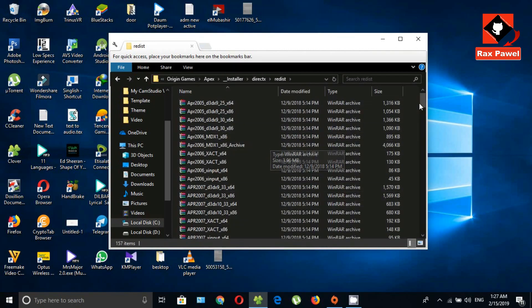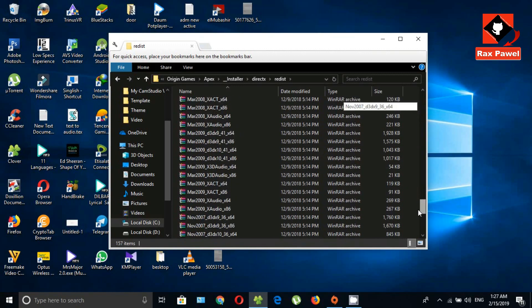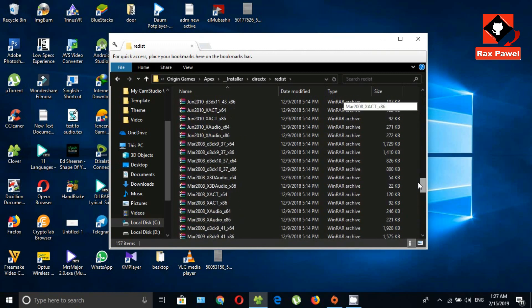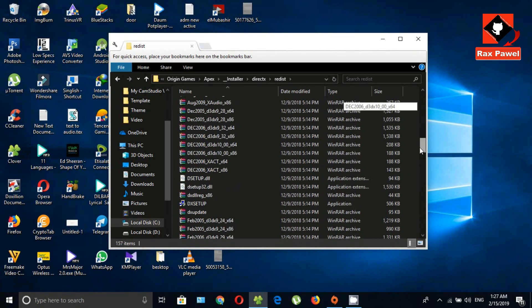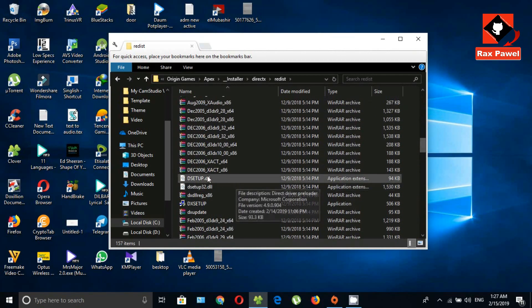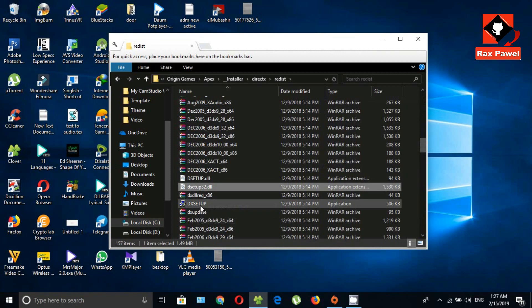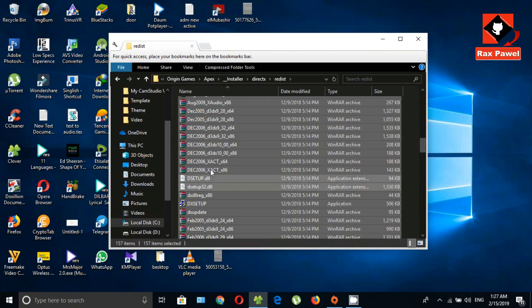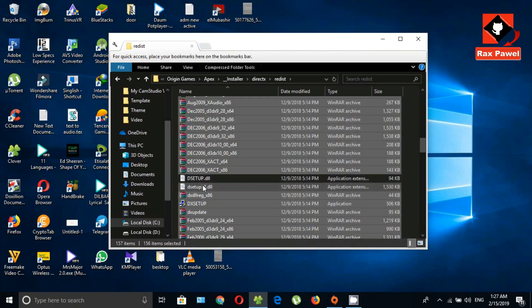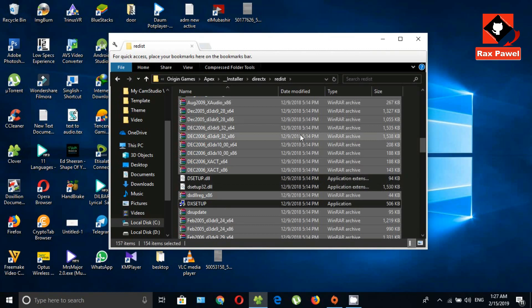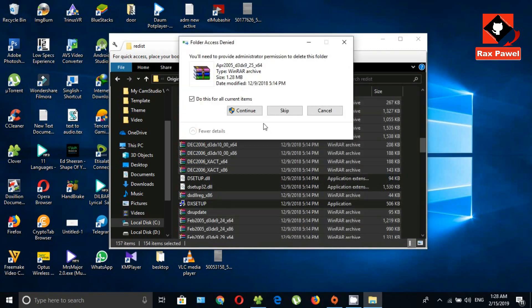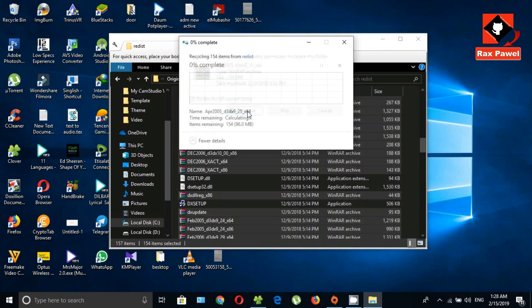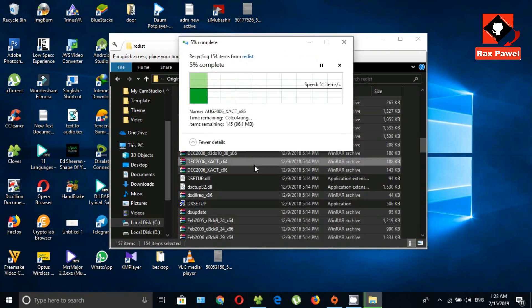You can see, a lot of files in here. Now I'm gonna keep these three files and delete other files. Press control and A. Now select these three files. Now press delete. Now click on continue.